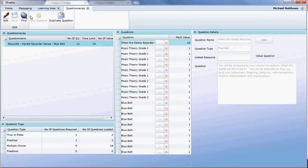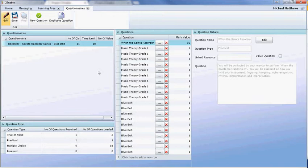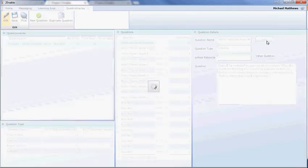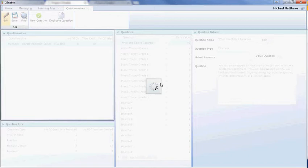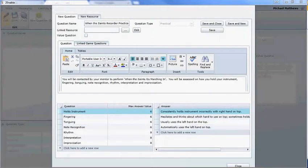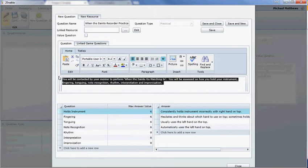If I go into this practical, which we've already done, and I decide to edit it, so you can see how we are setting it up. I've already shown you how it presents itself to a mentor. Here we've got the name of the practical, we've got the fact that it is a practical. Here is the question, and you'll recall this appeared at the top of the screen.